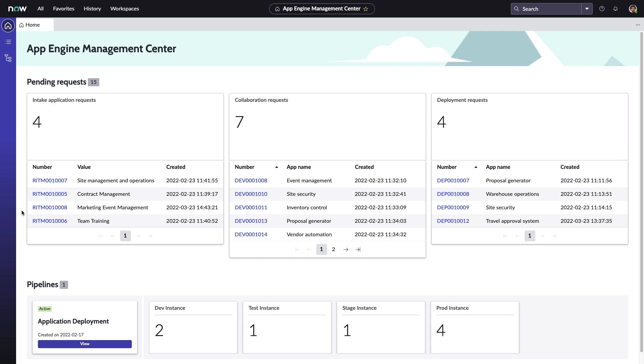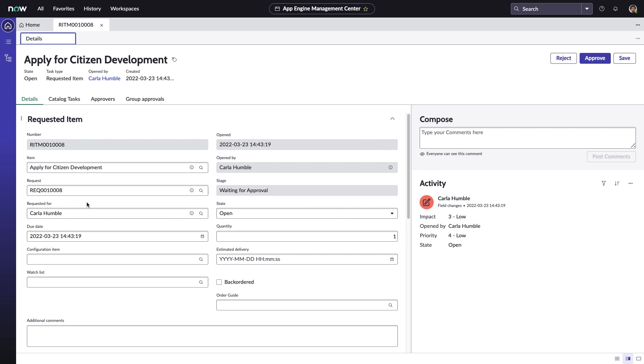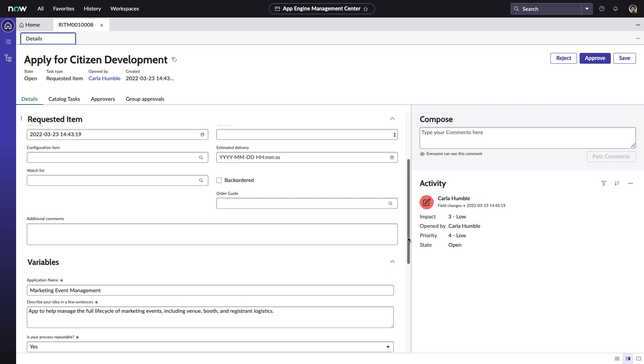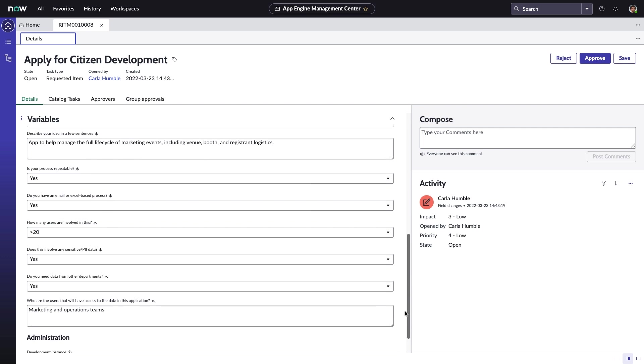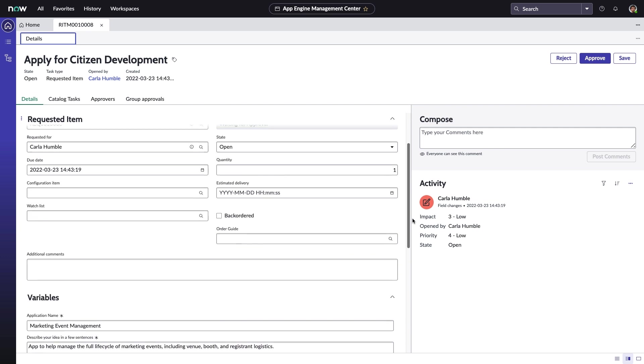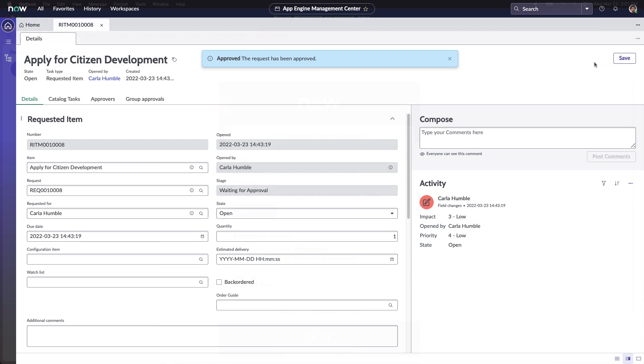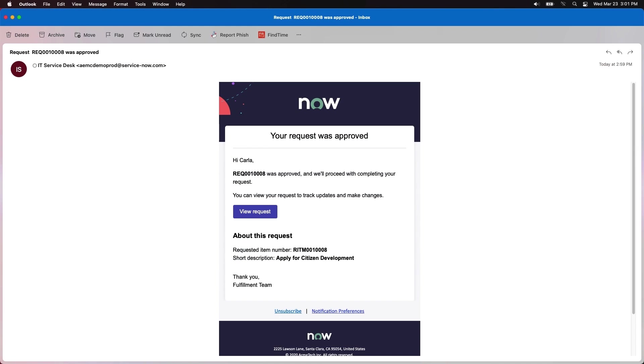Abel opens up the request from Carla and, after ensuring the app concept complies to their company's guidelines, he approves. This approval will send off an automatic notification email to Carla and grant her the necessary system access. Given the flexibility of the ServiceNow platform, you could also incorporate your own welcome packages or references to training materials as part of this process.